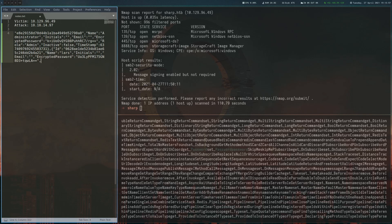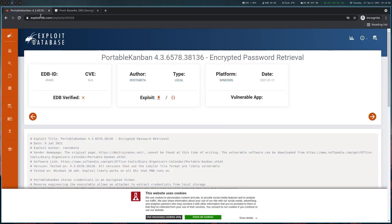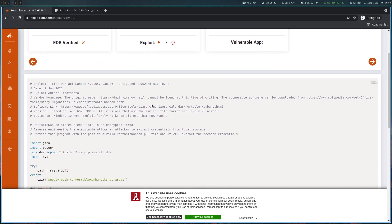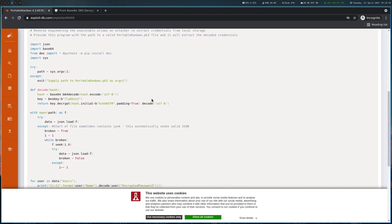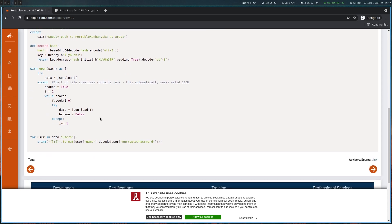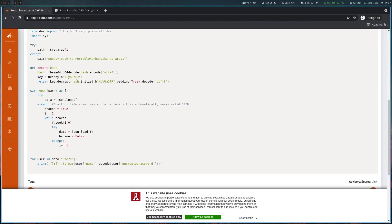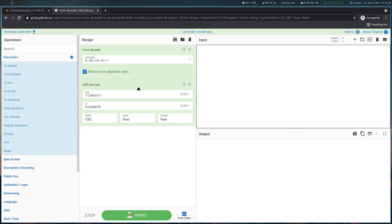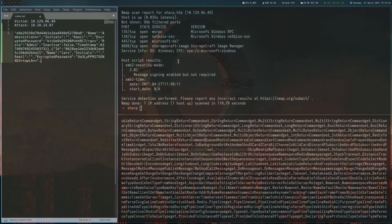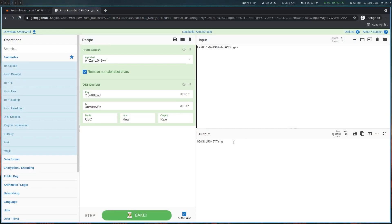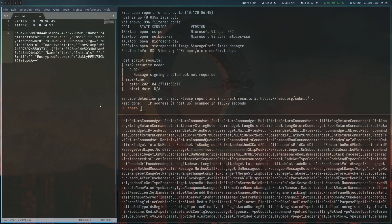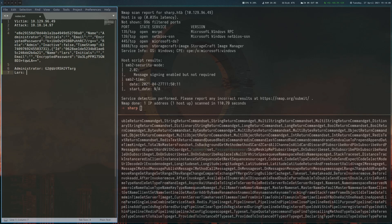And if you Google for Kanban and encrypted password, you will eventually find this exploitDB entry, which basically tells us how to decrypt these passwords. And it's basically base64 encoded and then DES encrypted. And you can use this Python script to decrypt the password or just use CyberChef with this key and IV we saw here in the exploitDB entry. So let's copy the password here. All right, so that's the one for the administrator. Let's look at the one from Lars.